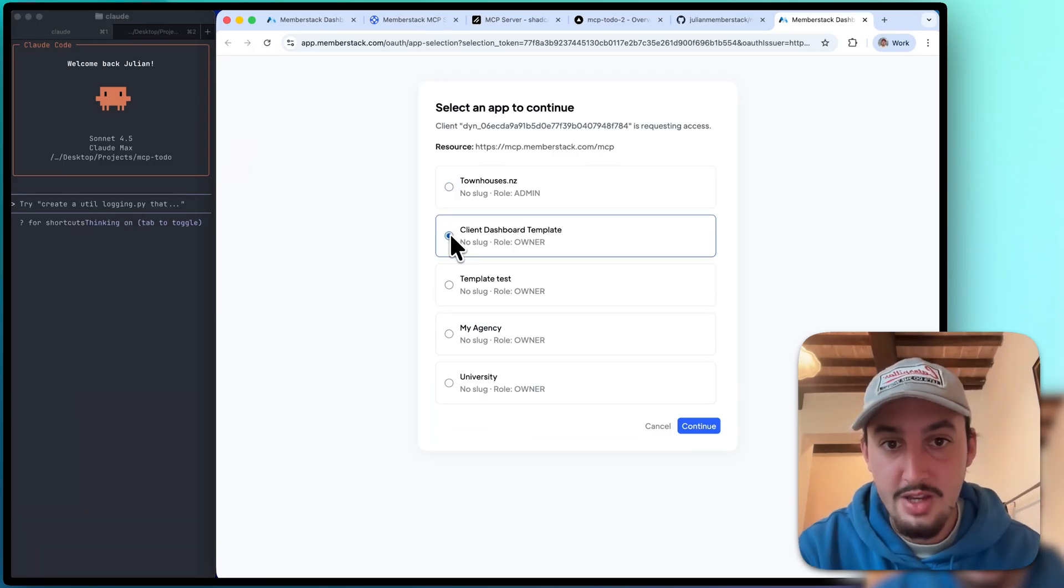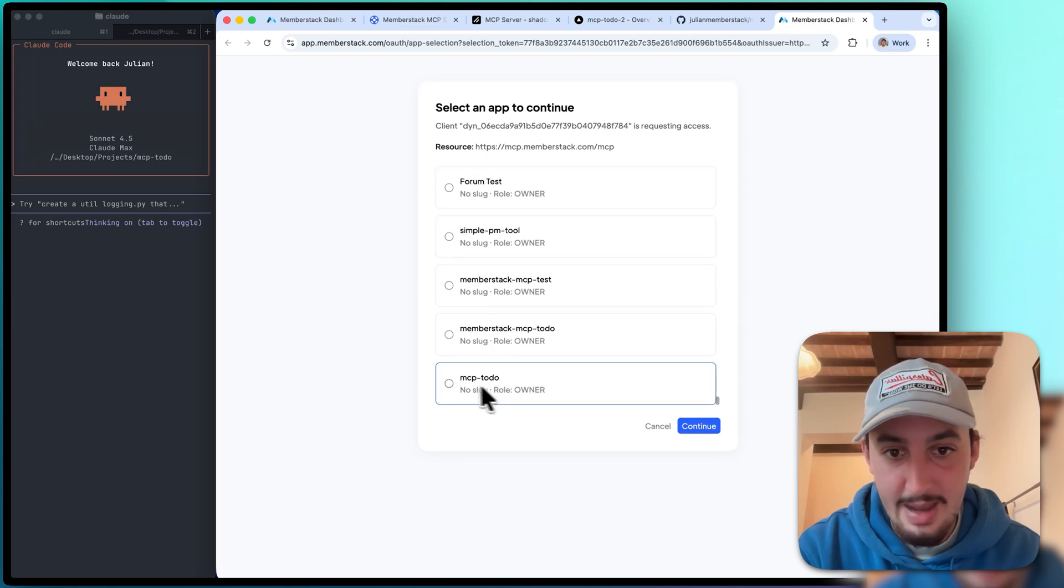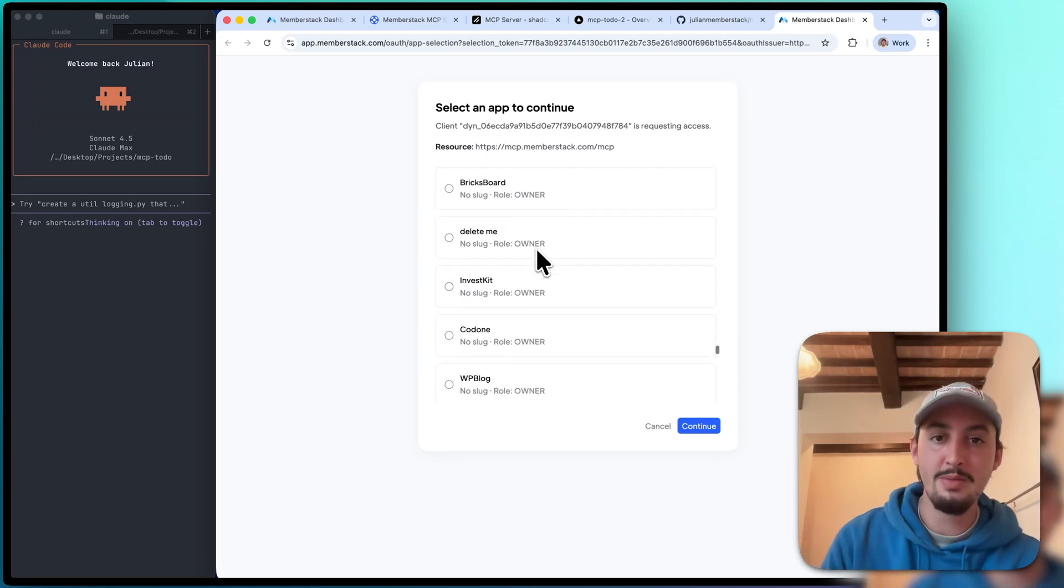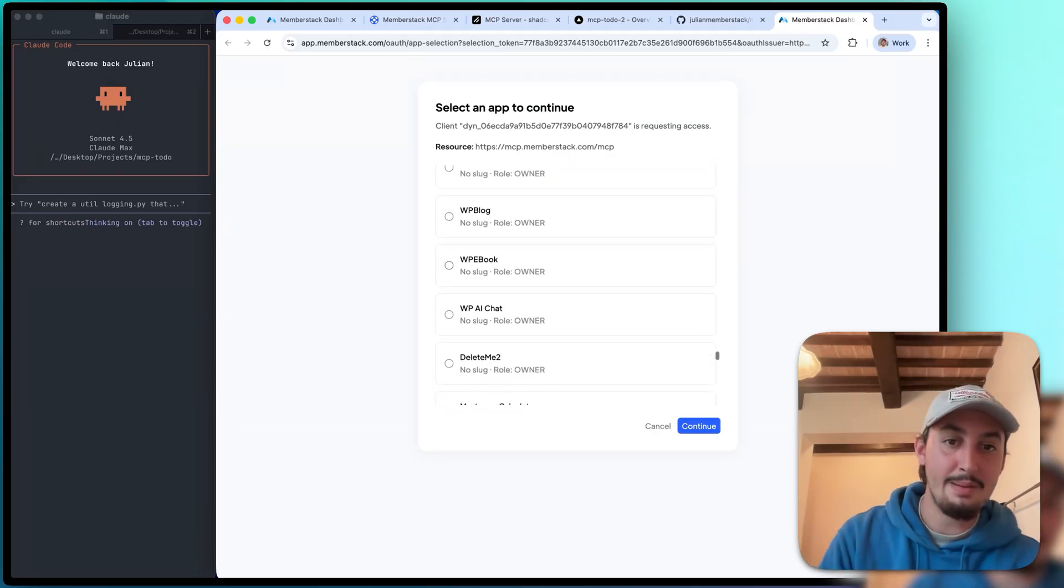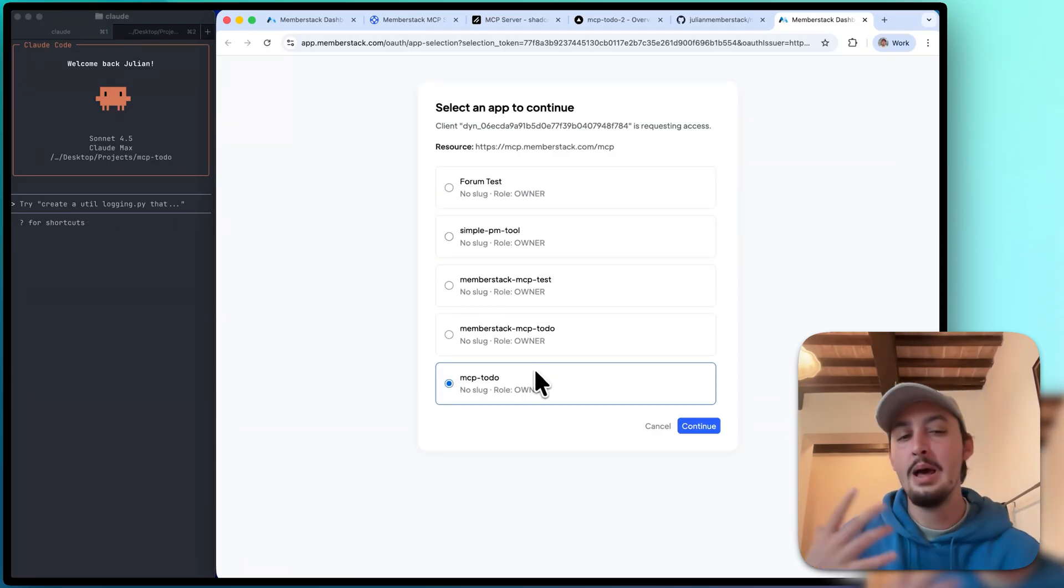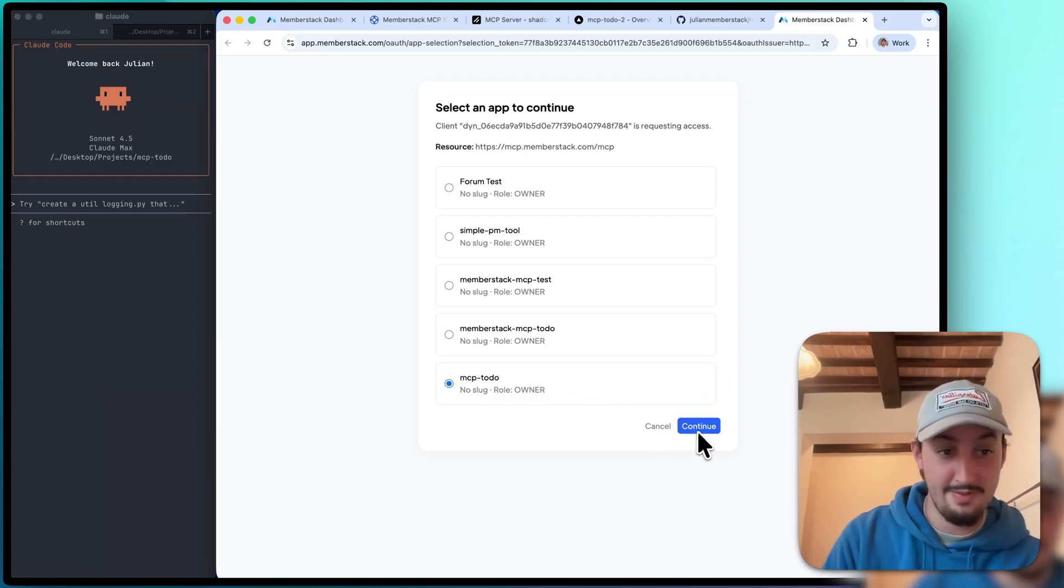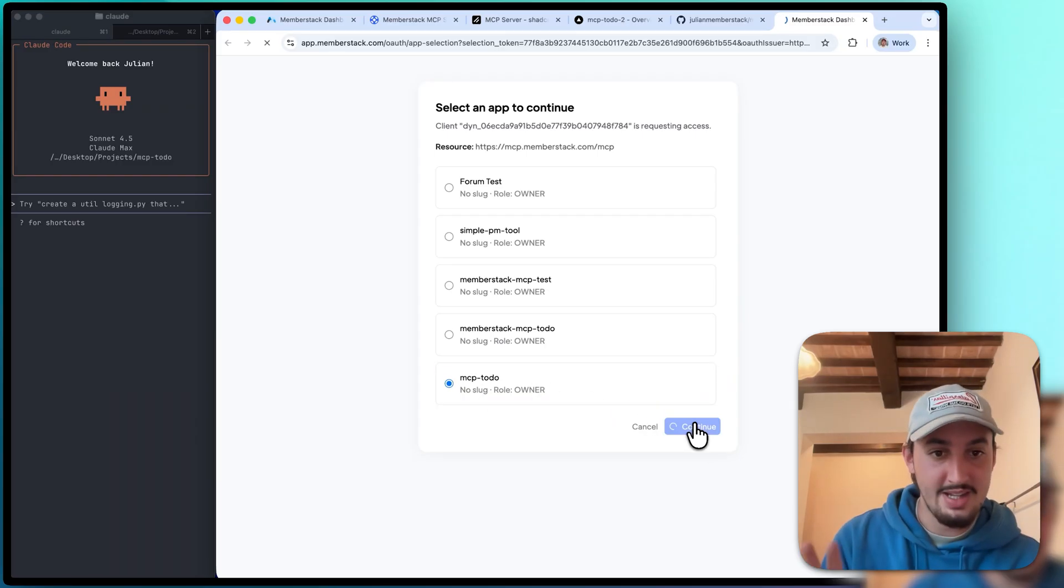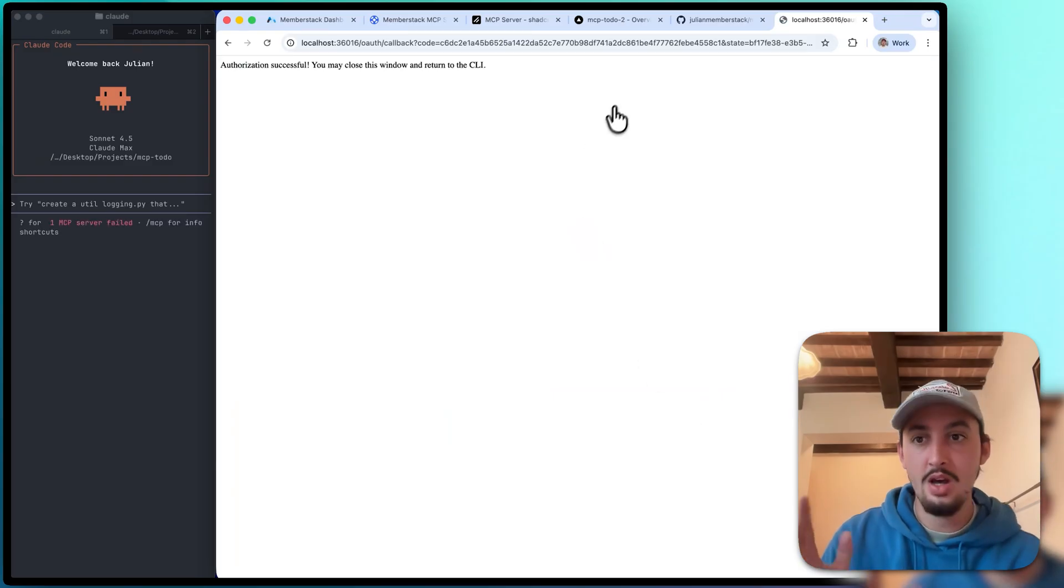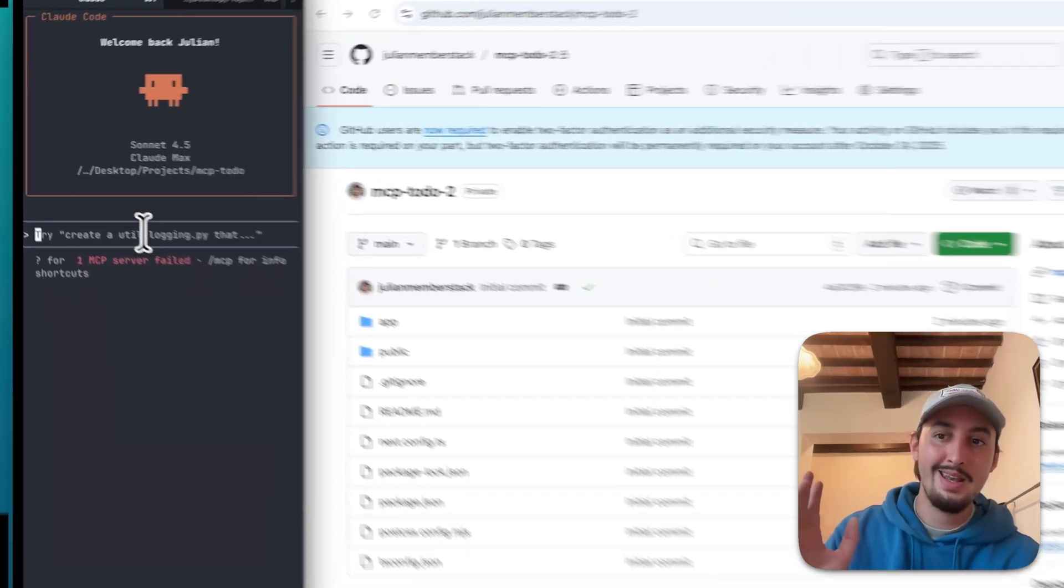So just like this, I'm going to scroll down and select the app that I want to authenticate. My recommendation to you is make sure you only have the app that you want to work on authenticated. That way it doesn't go ahead and update other things. MCP to do that is the exact one right there. So authorization successful. I can go ahead and close this.